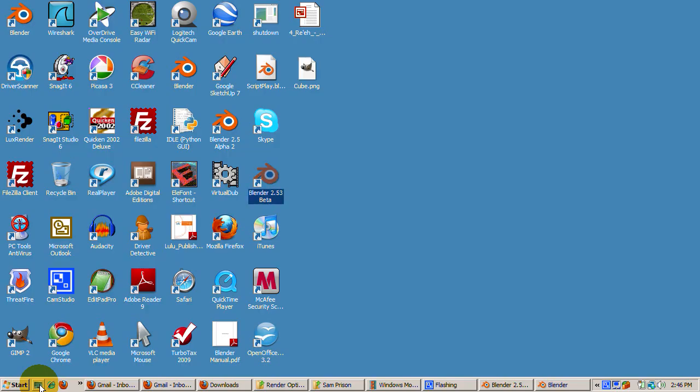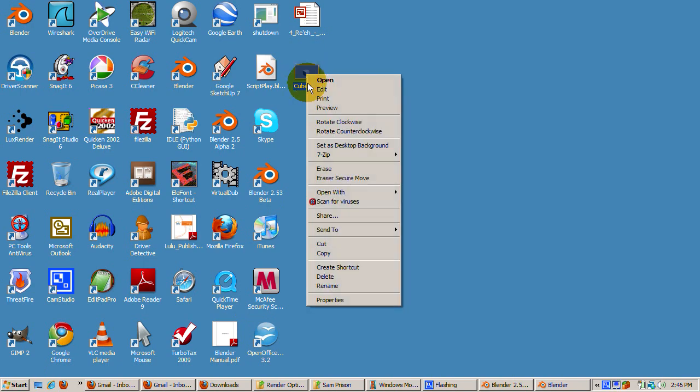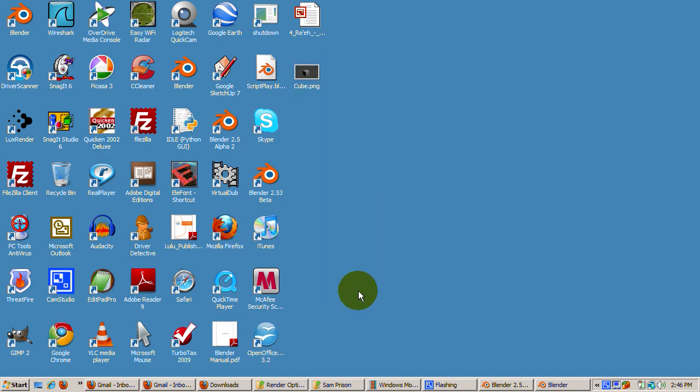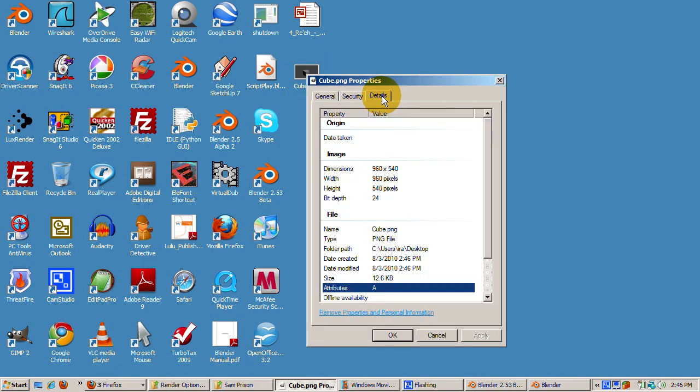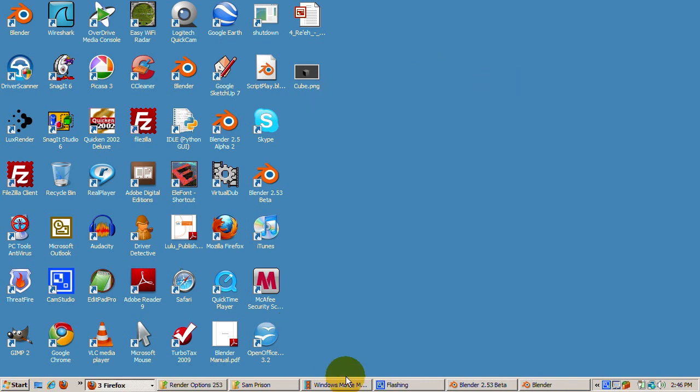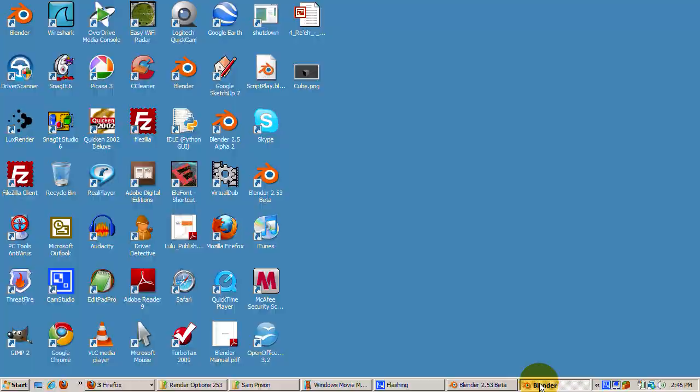I'll go to the desktop and select properties and click the details tab. As you see, the PNG file is saved as 965x540 pixels, which is 50% of the 1920x1080 pixel resolution.